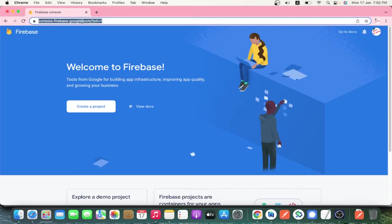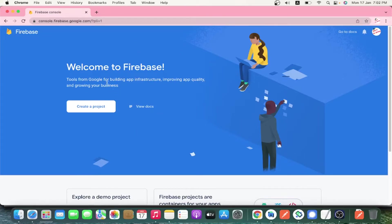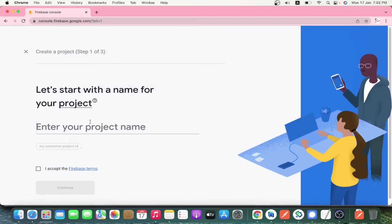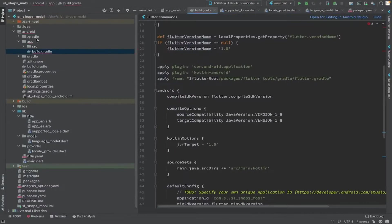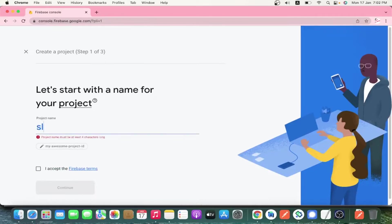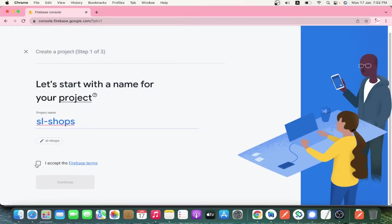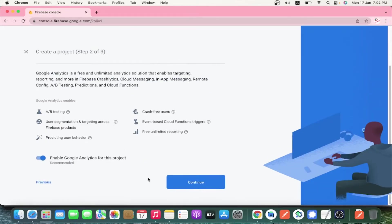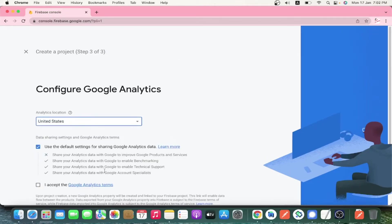The first step is to create a Firebase project. Go to console.firebase.google.com and click 'Create Project'. You have to enter the project name — this can be anything, so I'm going to use 'sl-shops-mobi'. Please note we are doing this for a Flutter application on Android.